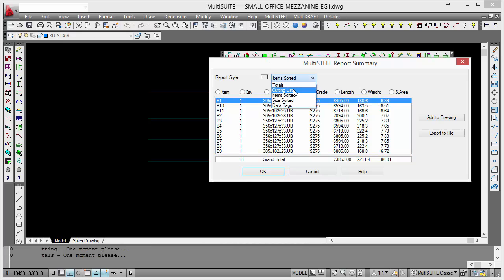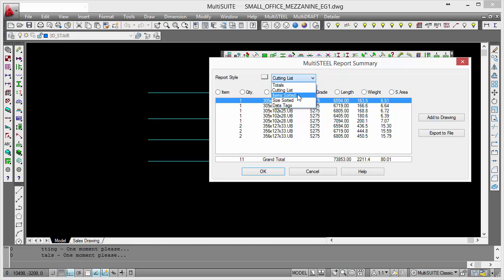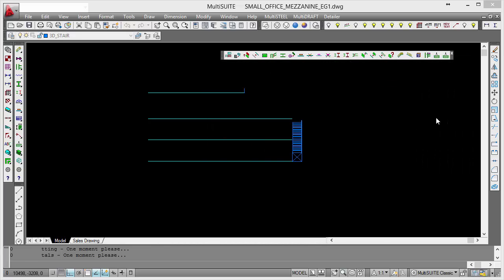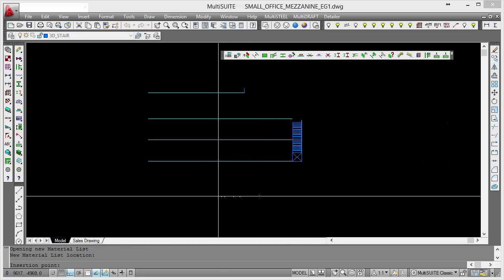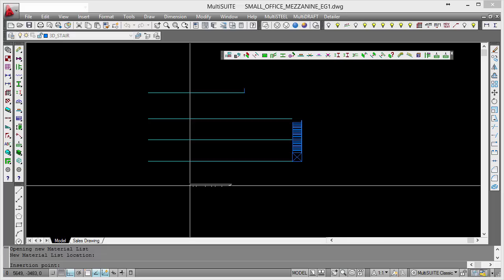What it's done is created a cutting list. Let's say cutting list in the top there, so that would be a cutting list irrespective of mark numbers. What I'm actually going to do is an item list because I want to see my mark numbers as well. We just say add to drawing, and I'll just place it down here.